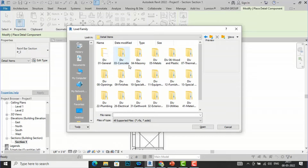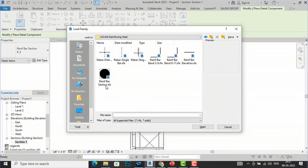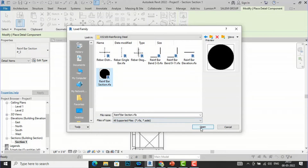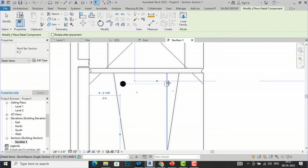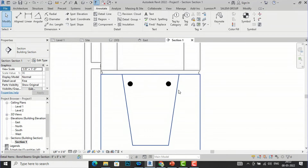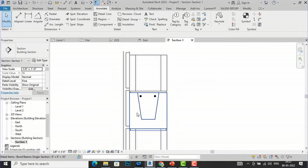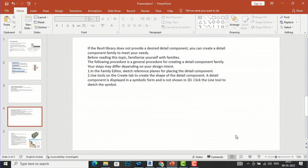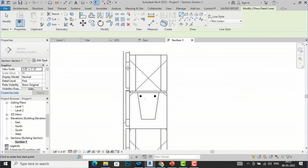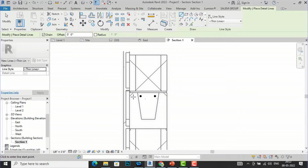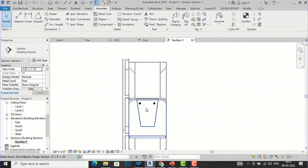In English Imperial you can see the Detail Items folder. I'm going to the Concrete section, then Reinforcement Steel, and you can see 'Reinforcement Bar Section.rfa'. I'll open this and place these two bars to represent the sectional detail. For the wire mesh — since it is not available in the Revit library — I will draw it using the Detail Line tool, drawing a rectangle to represent the wire mesh.